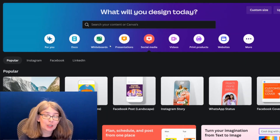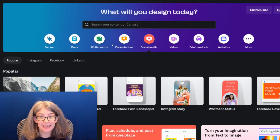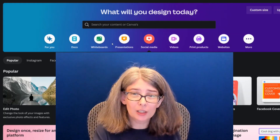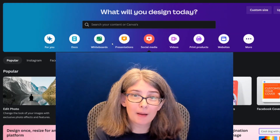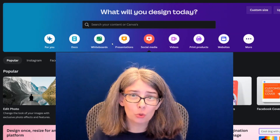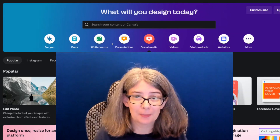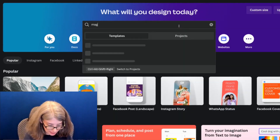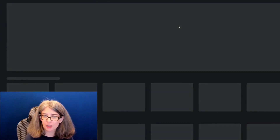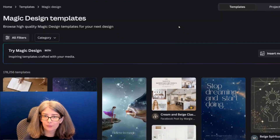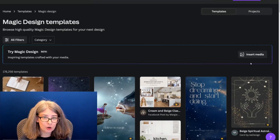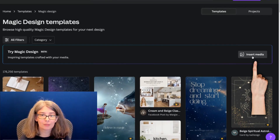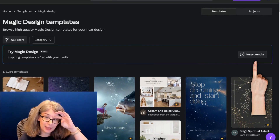Typically, what I would tell you is to open up design, but we're actually not going to do that. We're going to use something called Magic Design. There are two ways to get to Magic Design. The first way is by actually searching Magic Design and clicking 'Try Magic Design,' and you can insert media that way.